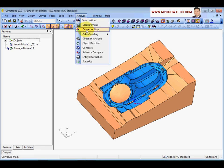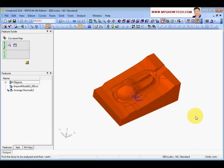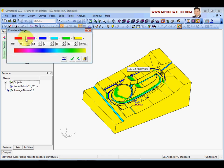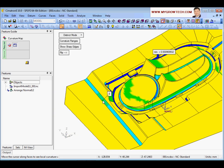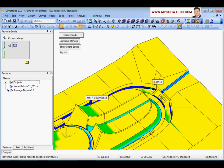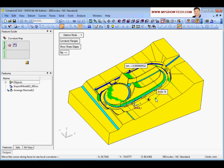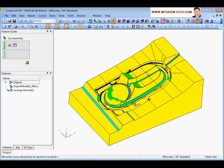Next I'll show you the Curvature Map function. Select all faces and confirm. You can change the curvature range and colors. By moving the mouse over the model, you can roughly determine the radius of any area. For example, one area shows roughly R2.4. This helps you decide what cutter to use to machine the part.